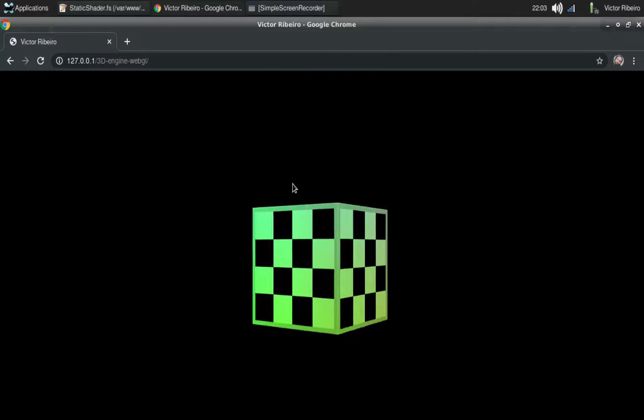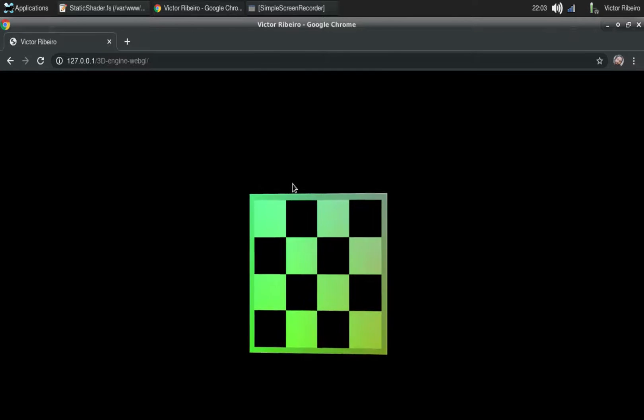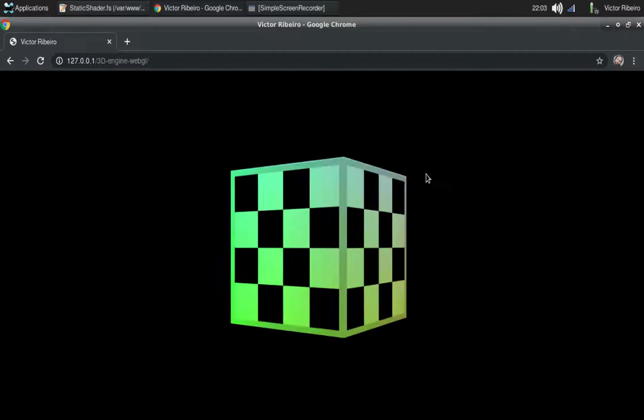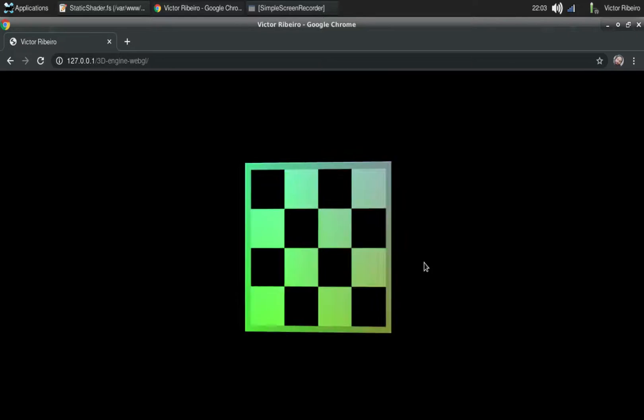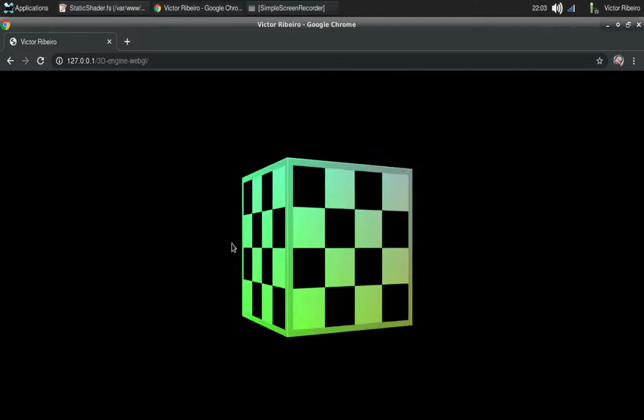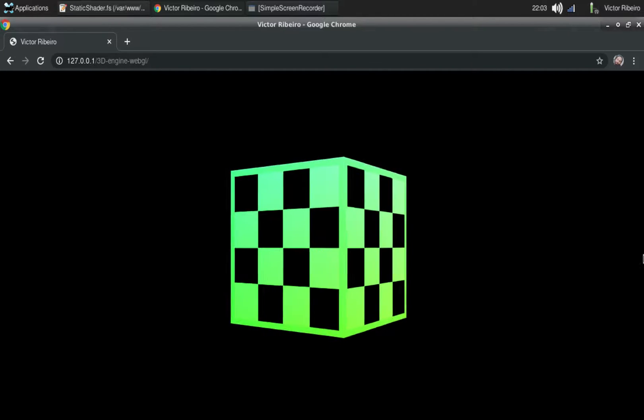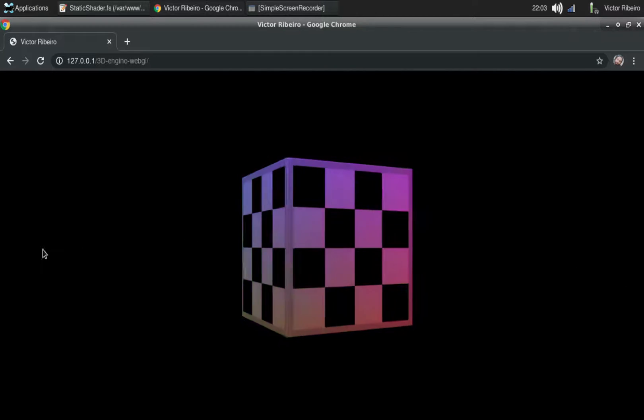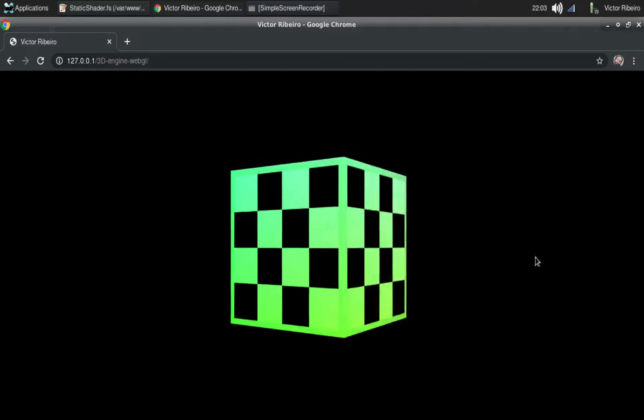I already have implemented some uniforms like mouse movement. As you can see, the mouse is controlling the color of the cube.